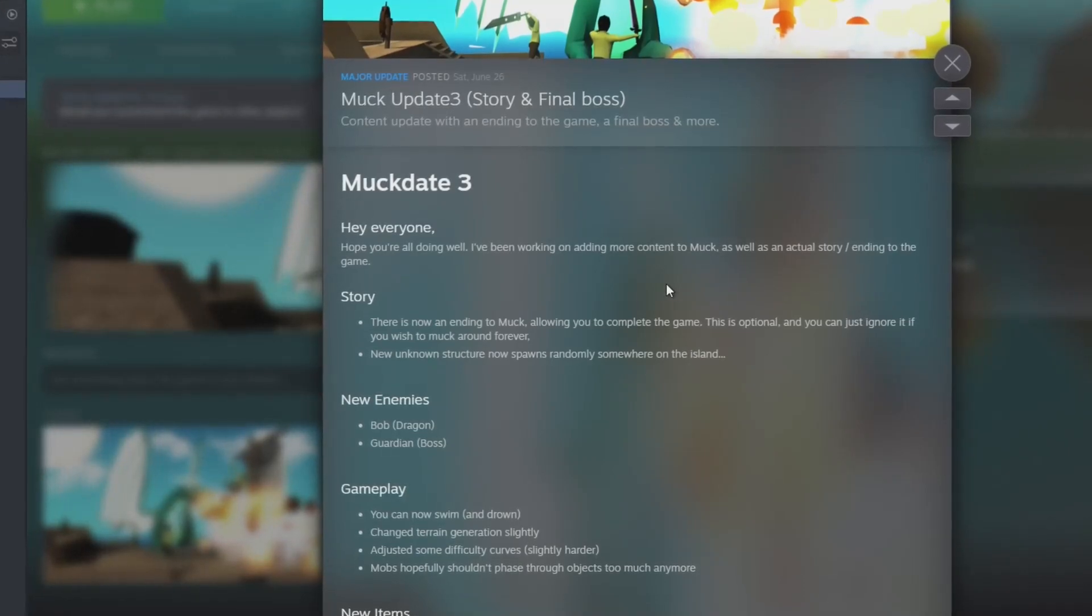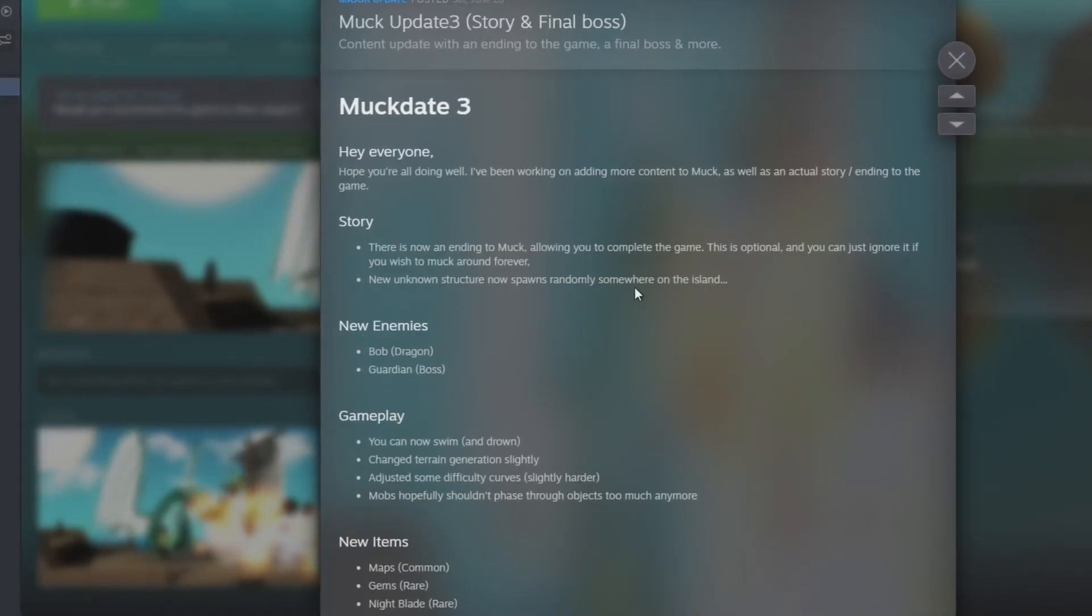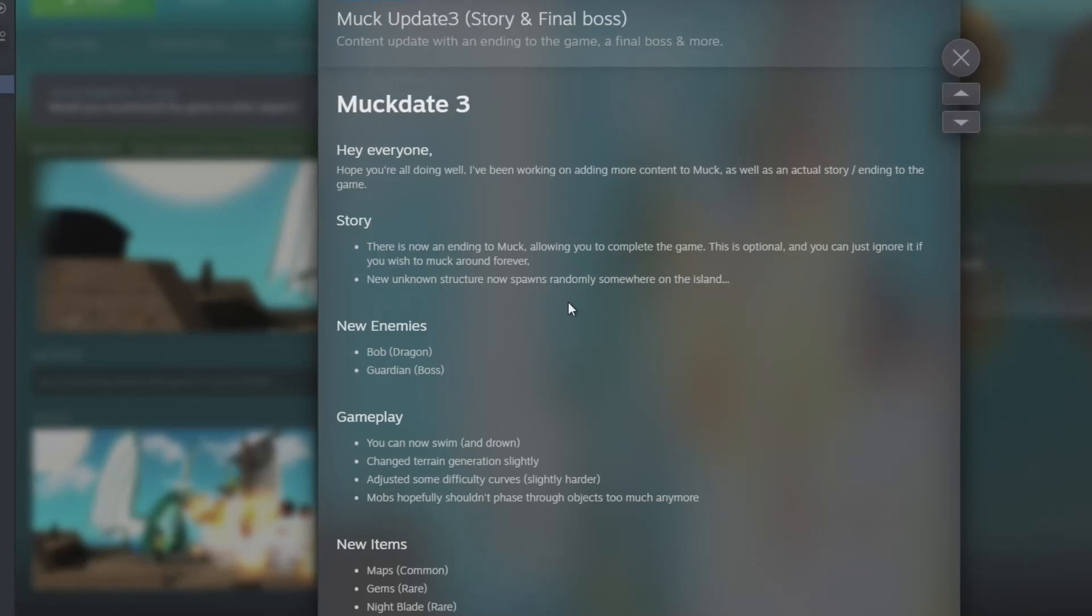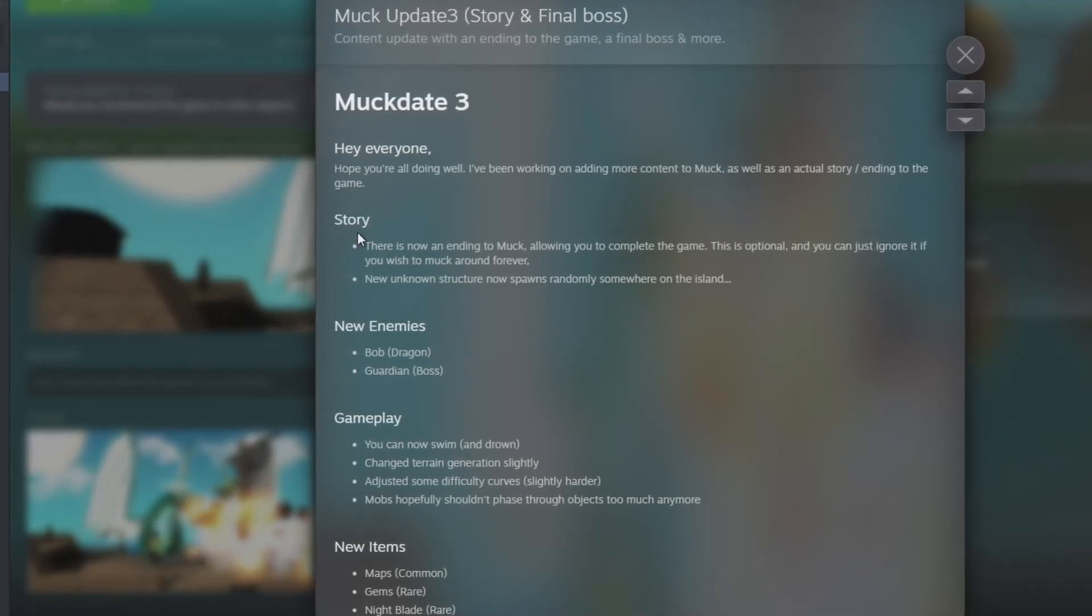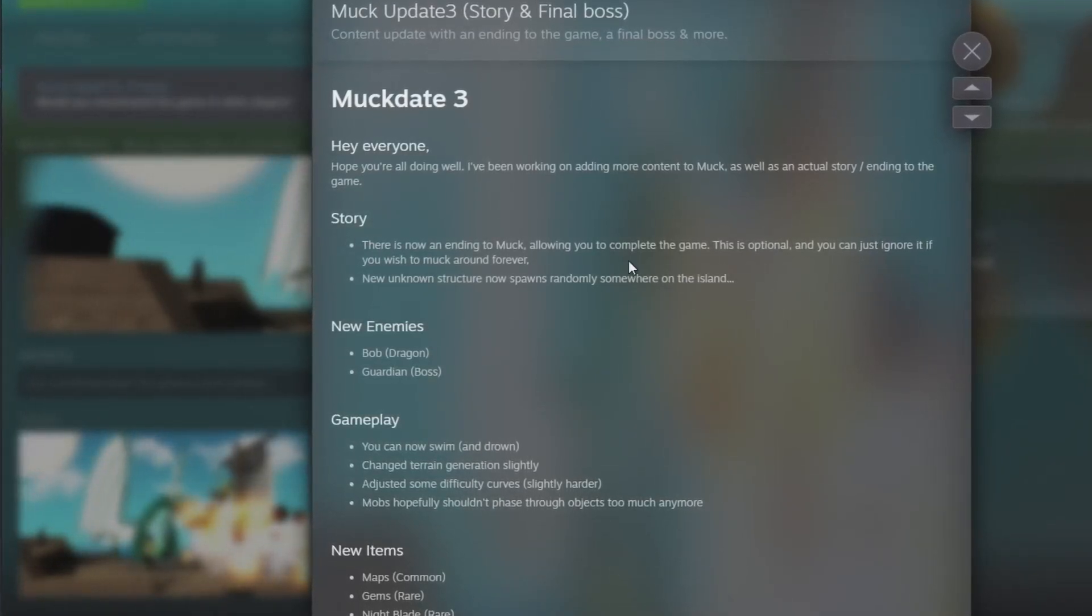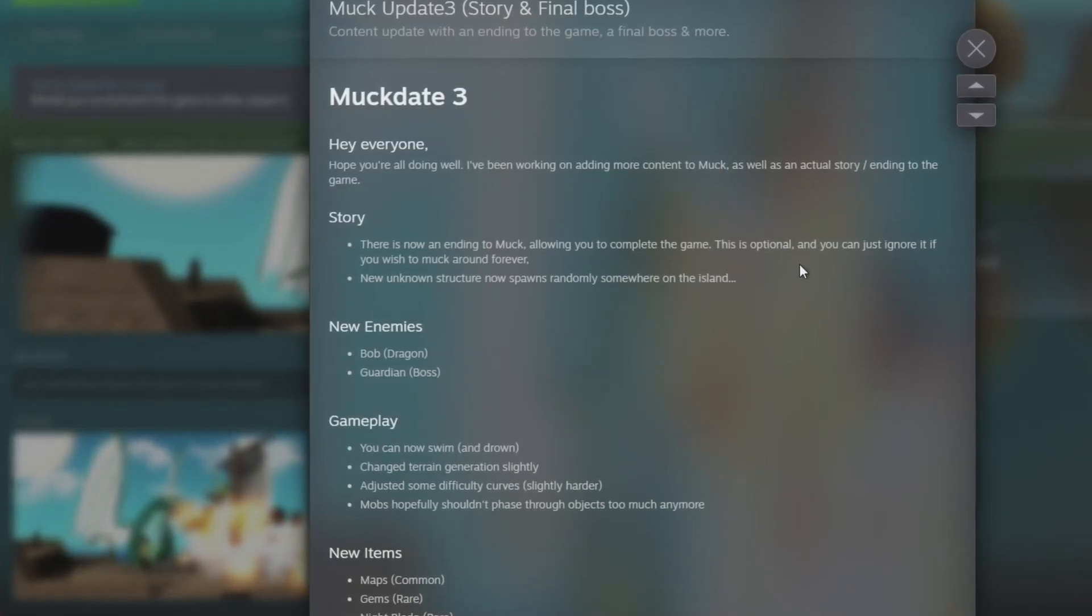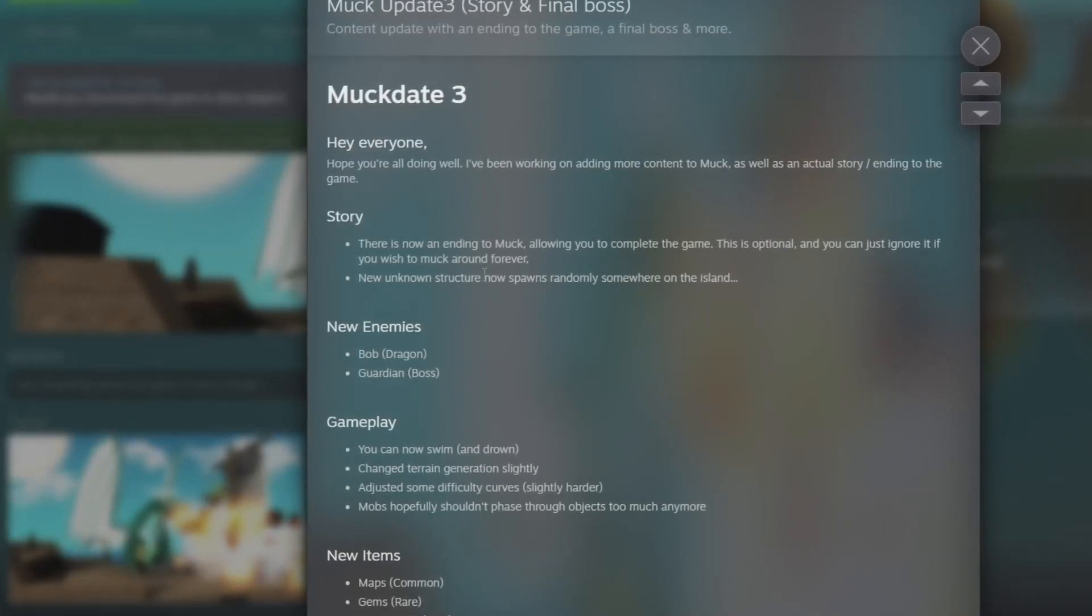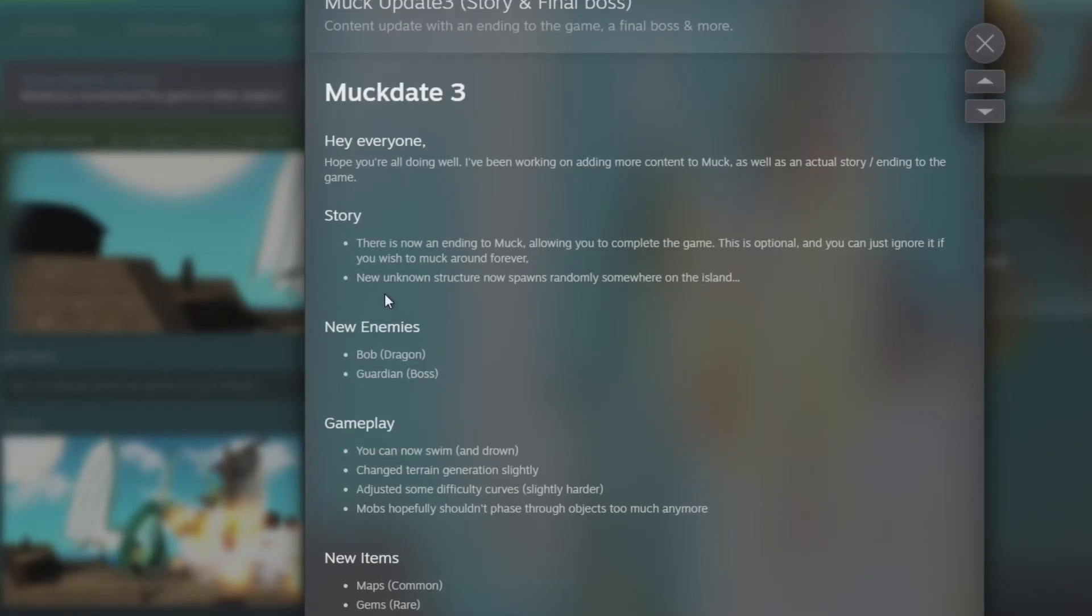That's awesome, that gives us a little more reason to play or end it if you want to instead of just going to unlimited rounds. Story: there is now an ending to Muck allowing you to complete the game. This is optional and you can just ignore it if you wish to muck around forever. Okay, so that's cool.